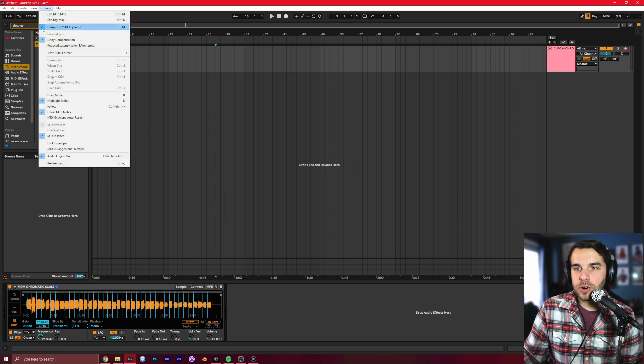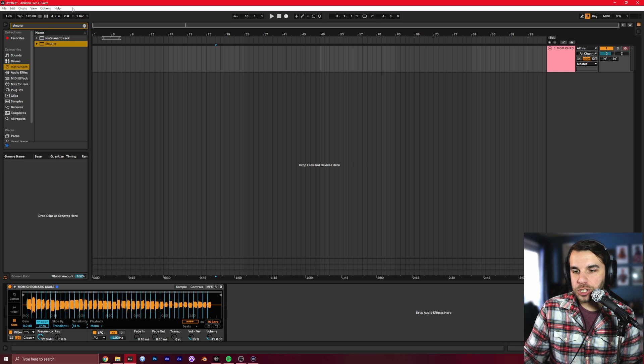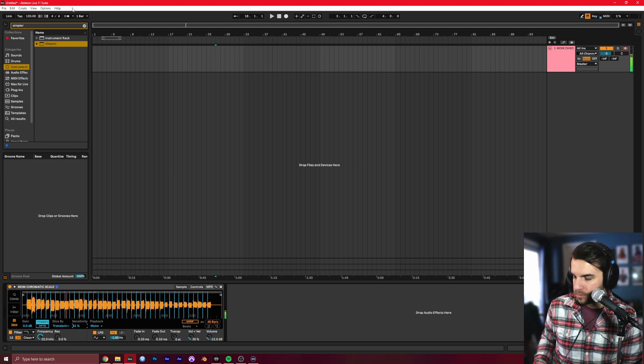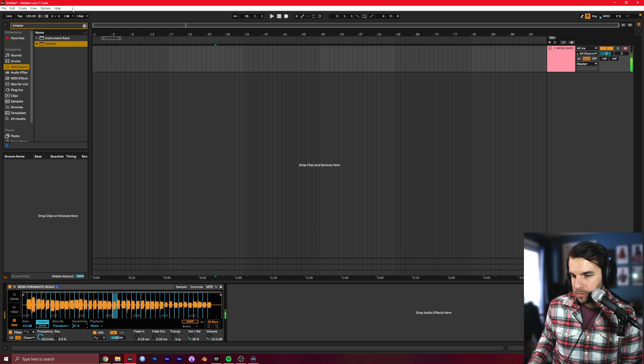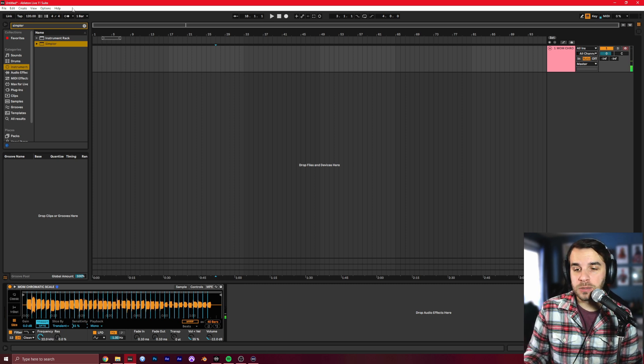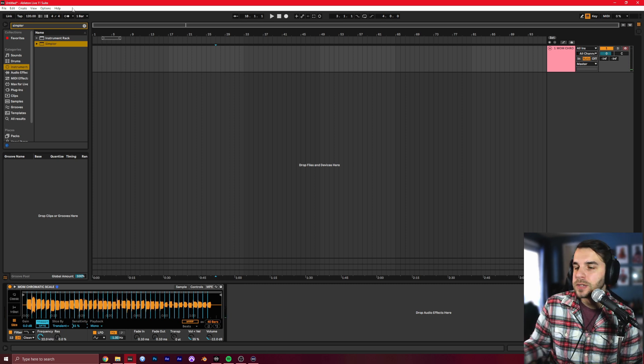You can hear, we can hear notes playing. That's great.